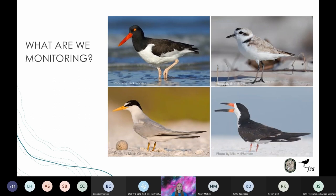Pictured here are four state-listed shorebirds that breed in Florida. Clockwise from the top left, we have the American oystercatcher, the snowy plover, the black skimmer, and the least tern.